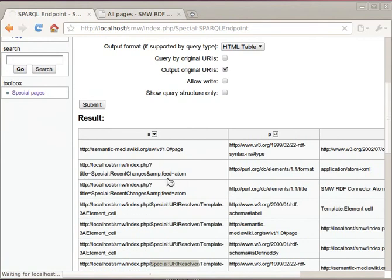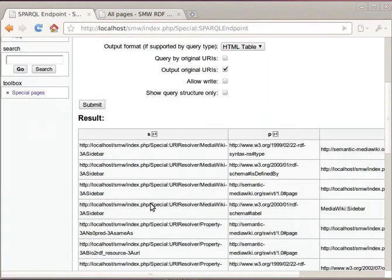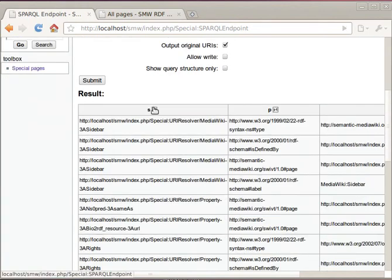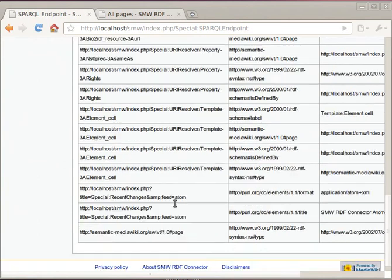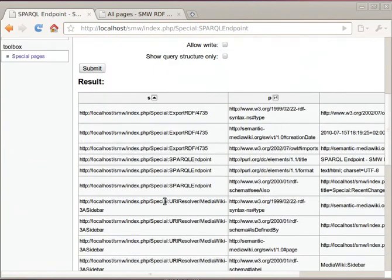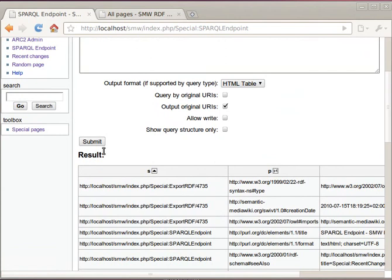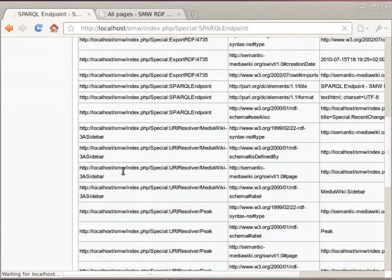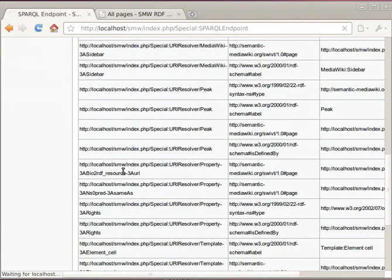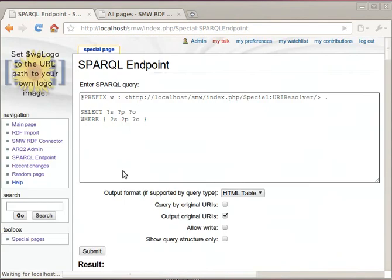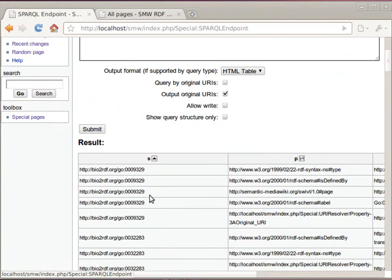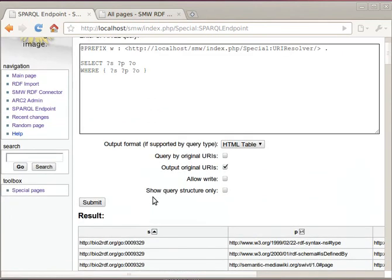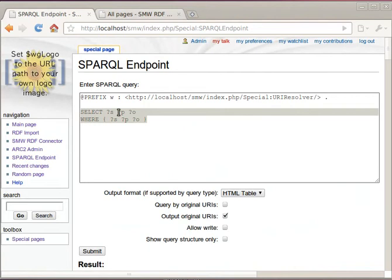And if we want, with this extension, we can convert those so that we see the original URIs instead of all these URI resolver URIs. At least for some pages. Indeed.